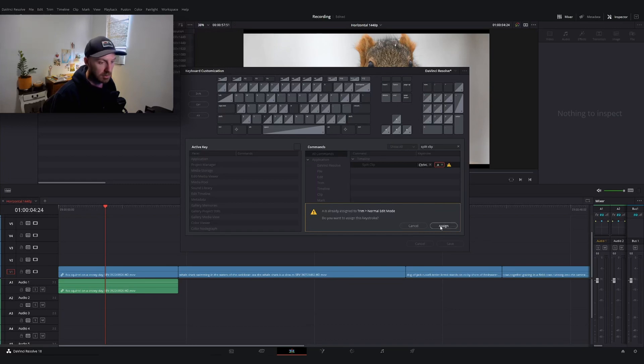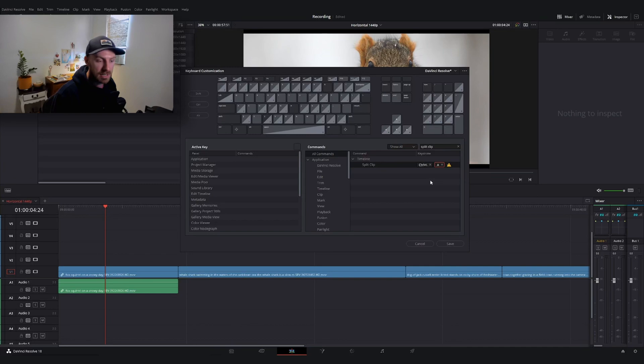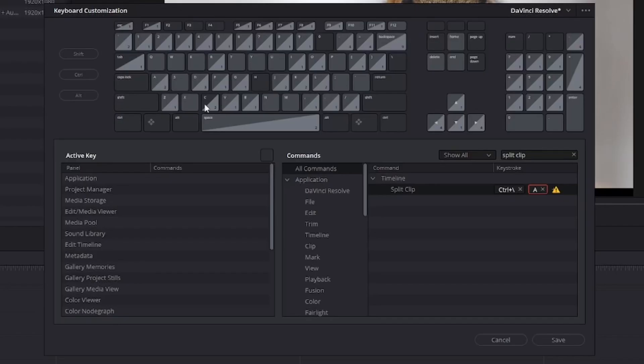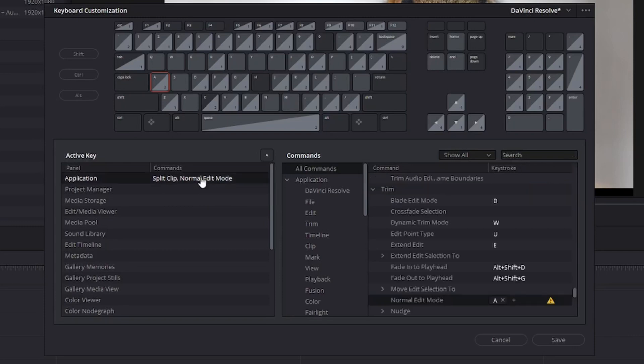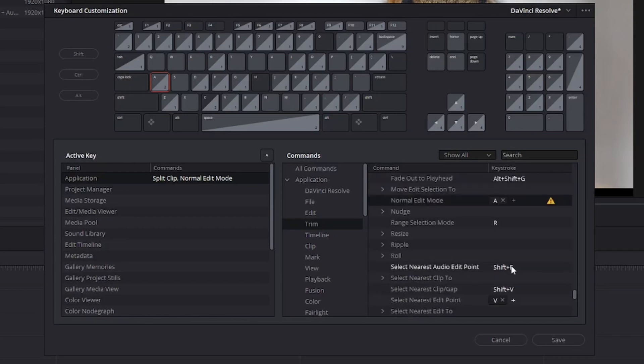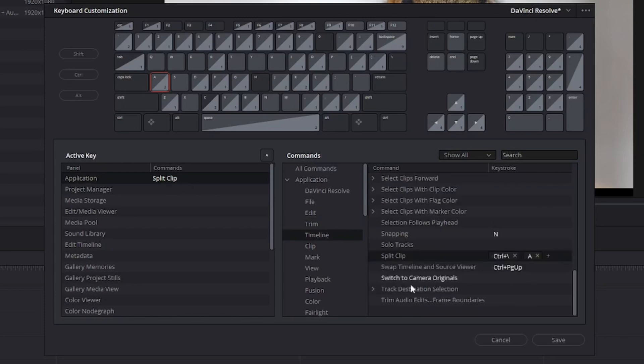You'll see this warning icon, which means there are two keys mapped to it. To find that second function, go to the floating keyboard and hit A. It'll tell you what two commands are mapped to that button. I want to keep split clip but get rid of normal edit mode, so I'm going to click that and click the X to get rid of it.